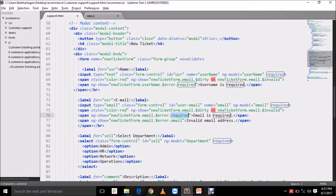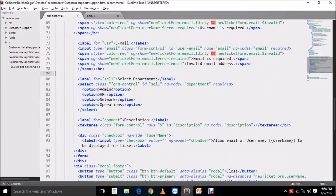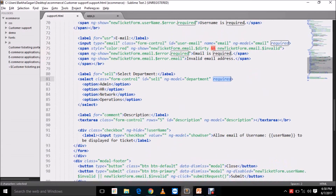The spans get added because we have added the required attribute and the required validation is defined here. This tells the HTML that this span has to be shown using the ng-show directive because the required error has occurred, and hence that particular message will be displayed. These are the various ways in which we can use form validations — dirty, invalid, pristine — all used for different reasons. For example, if your form is dirty and a server issue occurs, you don't want the form data to be lost, so you would want to save it.